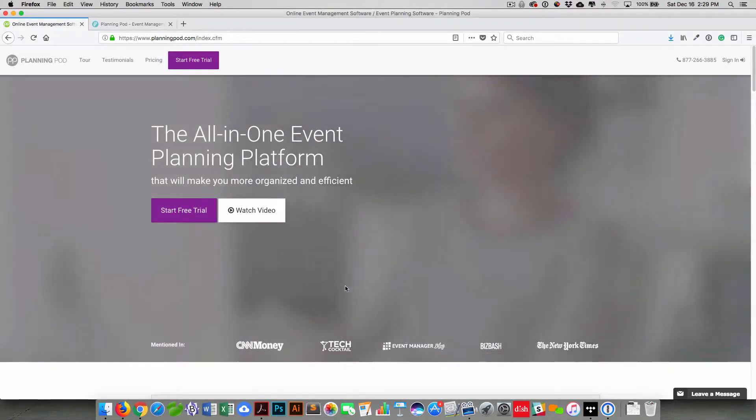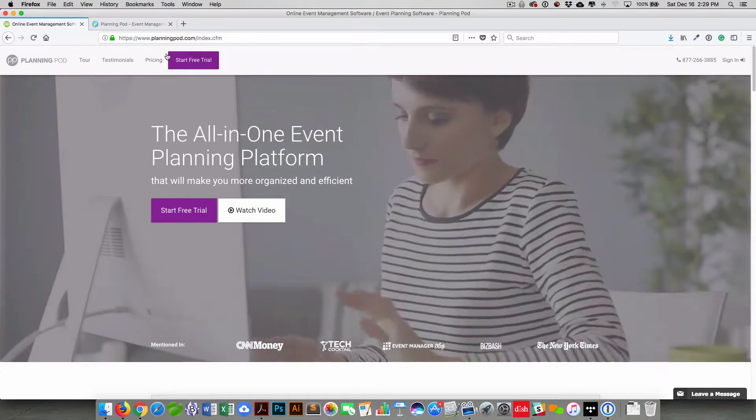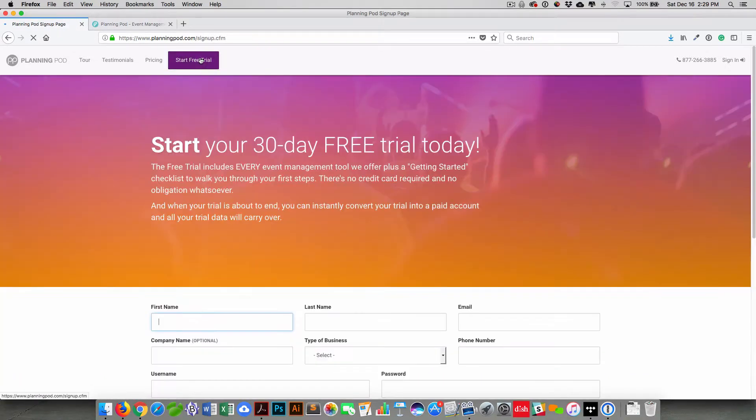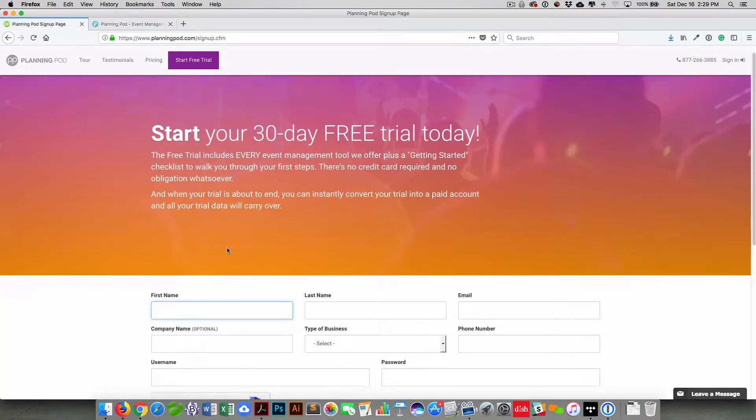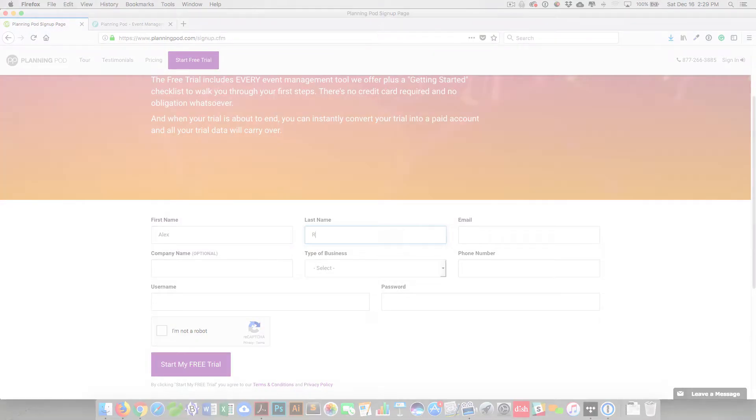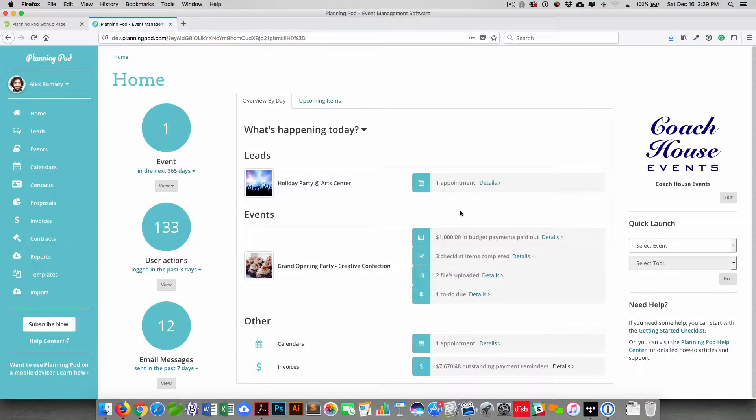The first step in creating an account is to start a free trial. So from the marketing website, we're going to click on the start free trial button. And here you would just fill out some basic information to start your free trial. We do not require a credit card to start a trial.